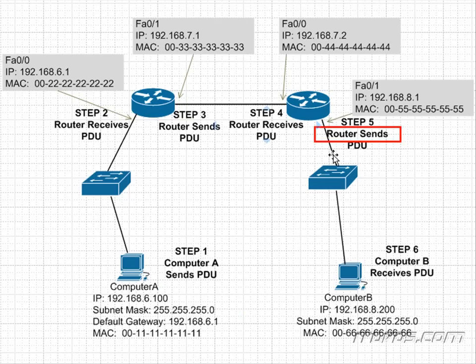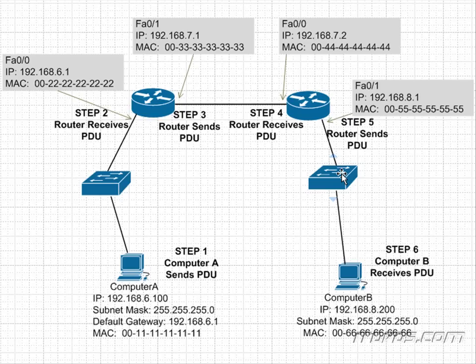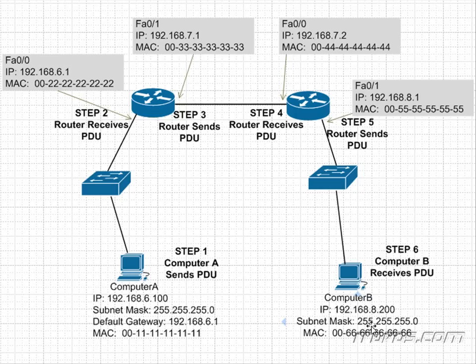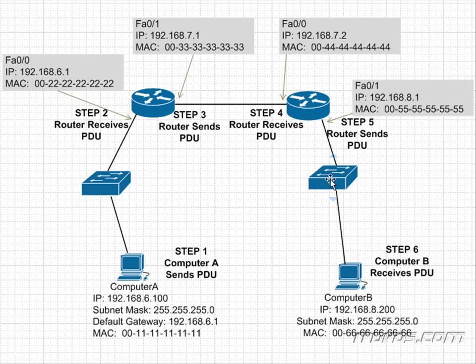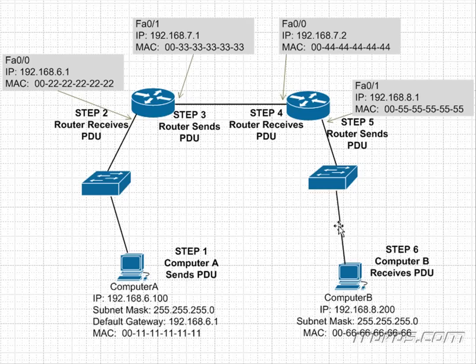So the bits are now going over the wire. They're going to hit the switch. The switch is actually going to look at the frame and say, what's the destination MAC address? I see it's 066666. Do I have that in my MAC address table? Let's say yes, I do. Now it's going to send it out this port on the switch. So it's going to forward that frame off and the bits are now coming down.